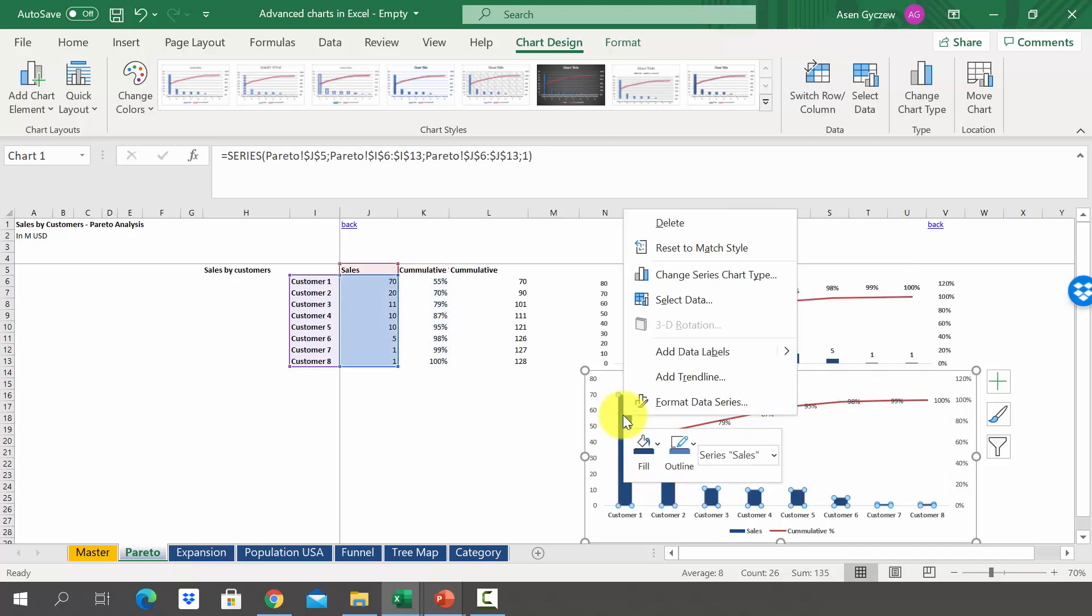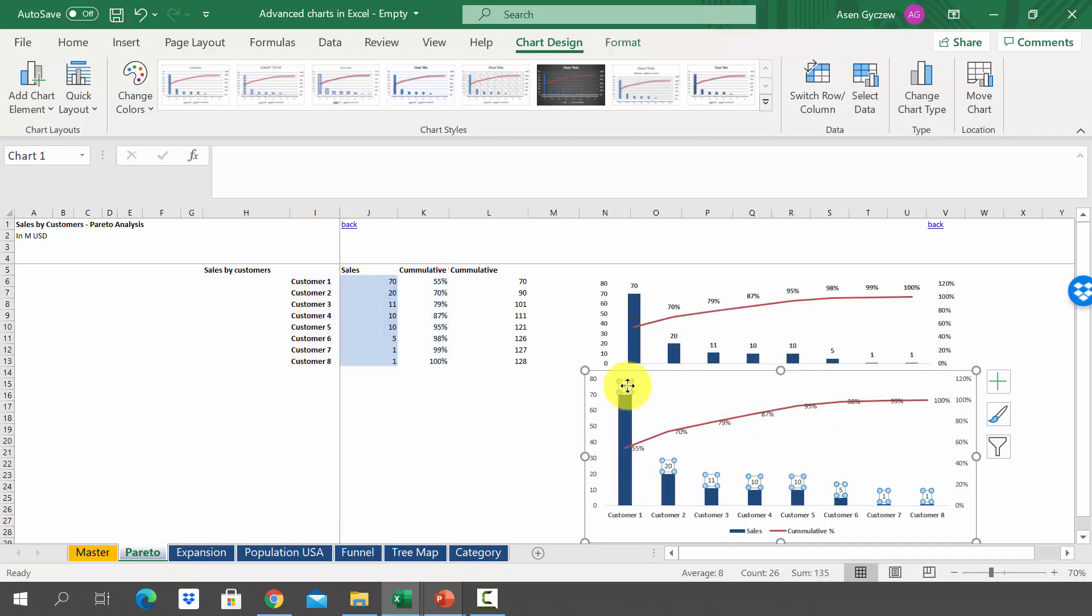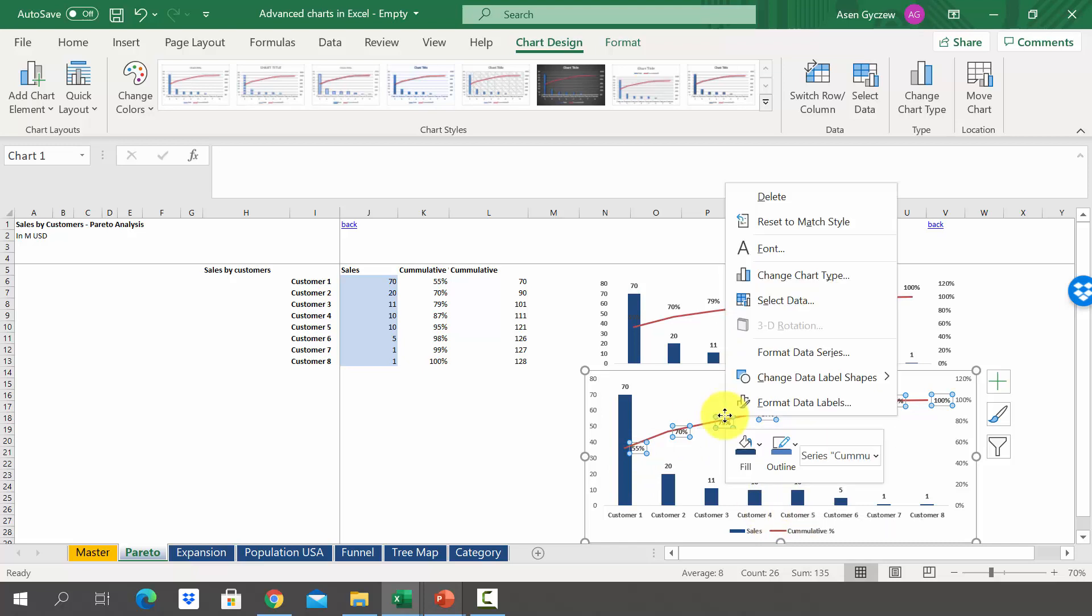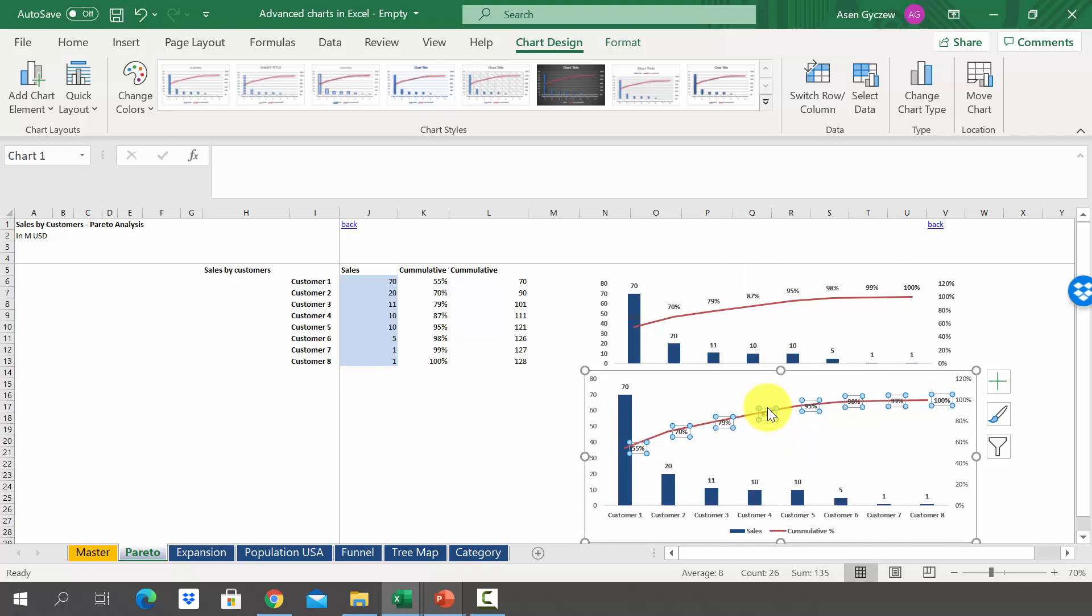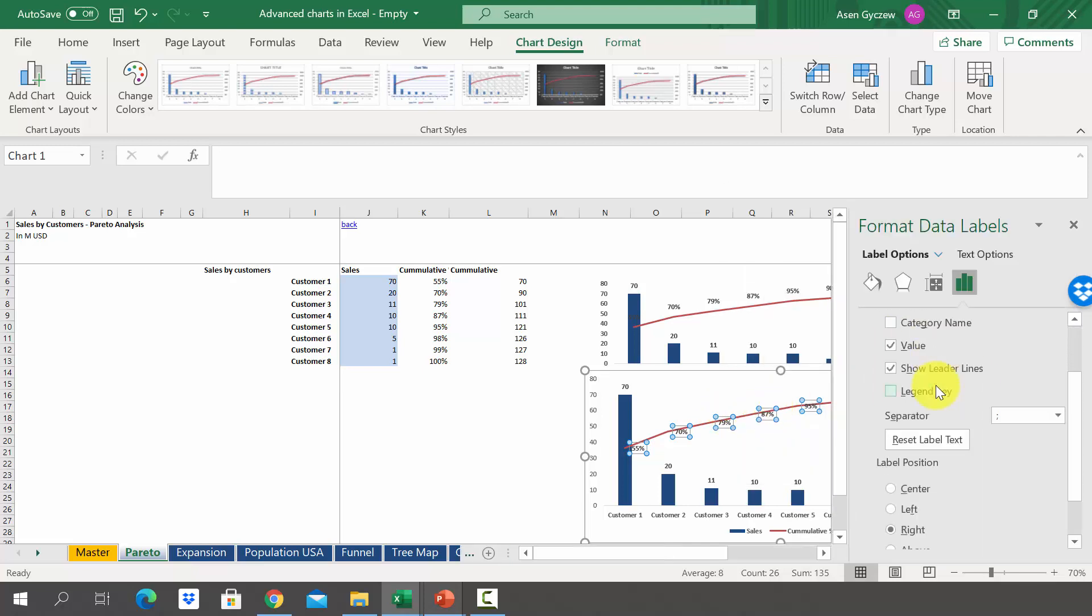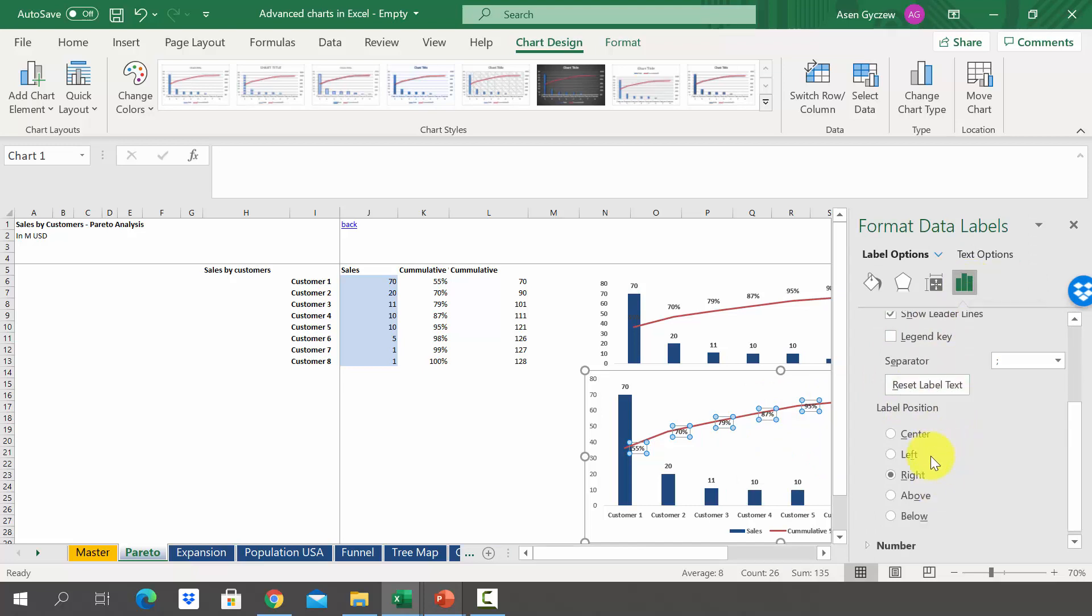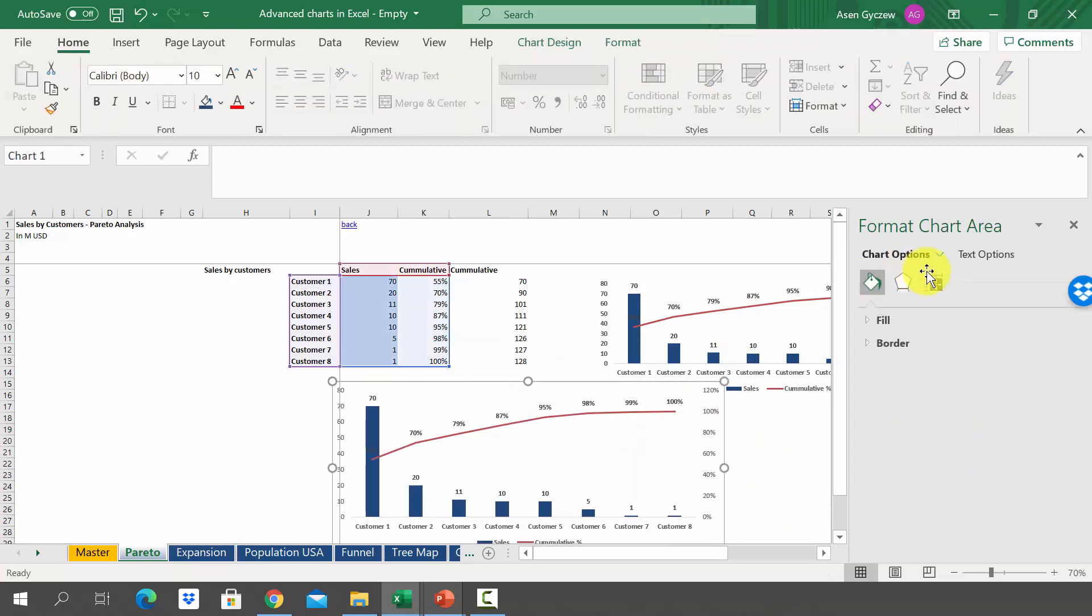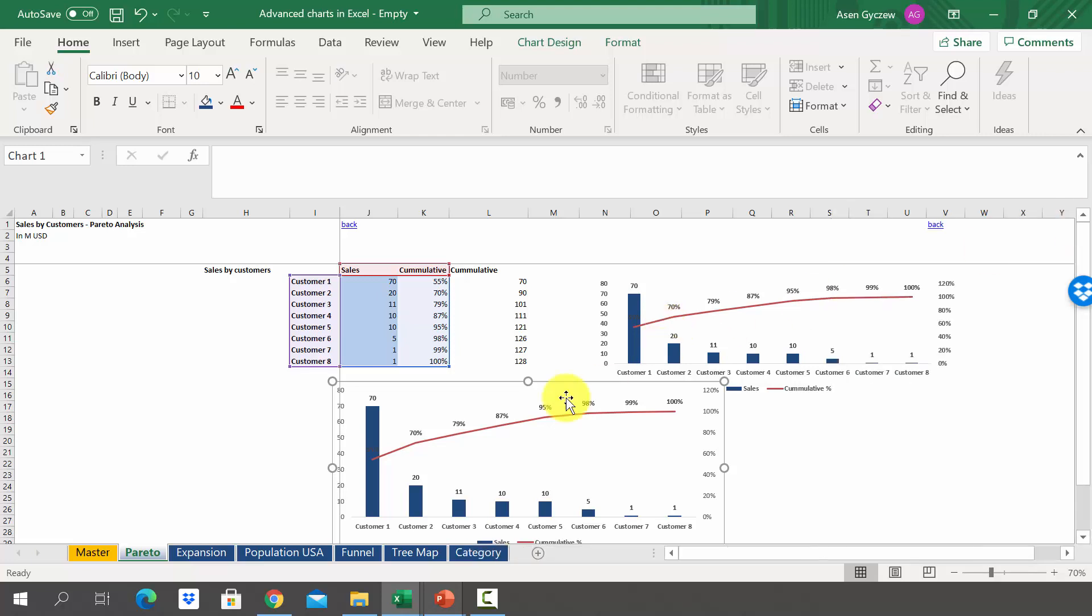We do the same thing for the sales and make them bold as well. We can also change the position of the labels for the cumulative sales percentage. Press the data labels then format data labels. Here below we'll have label position. Instead of right we'll have above. Close it so we can compare the charts.